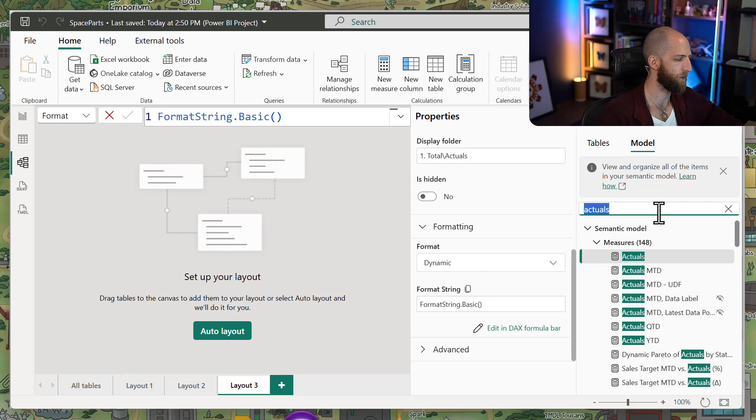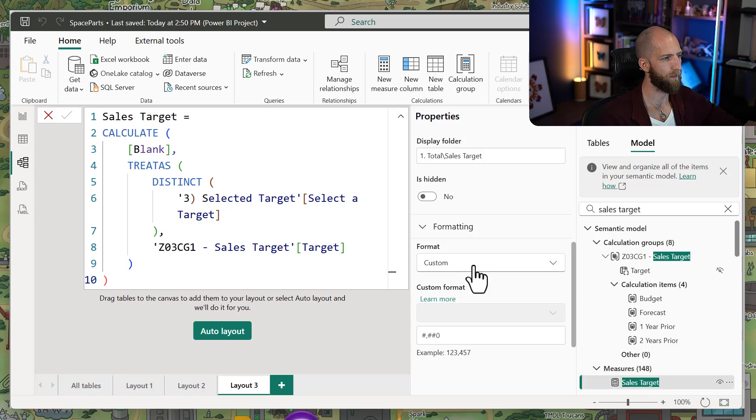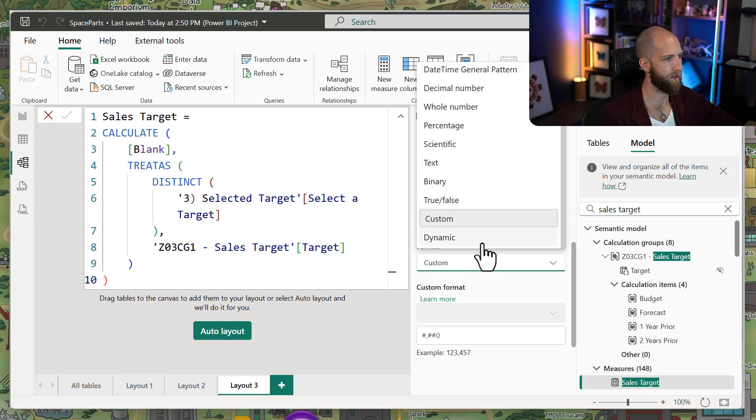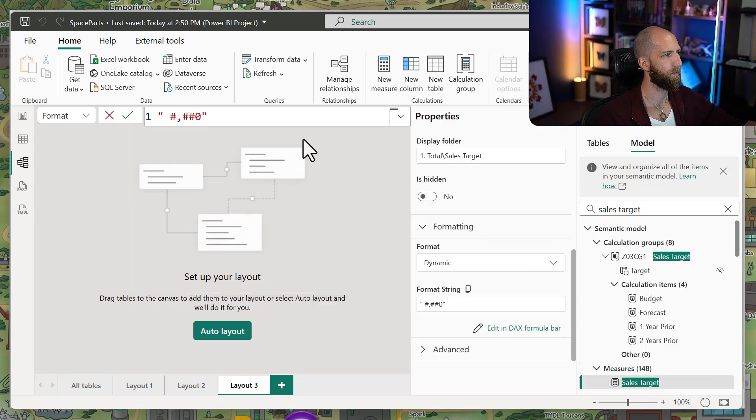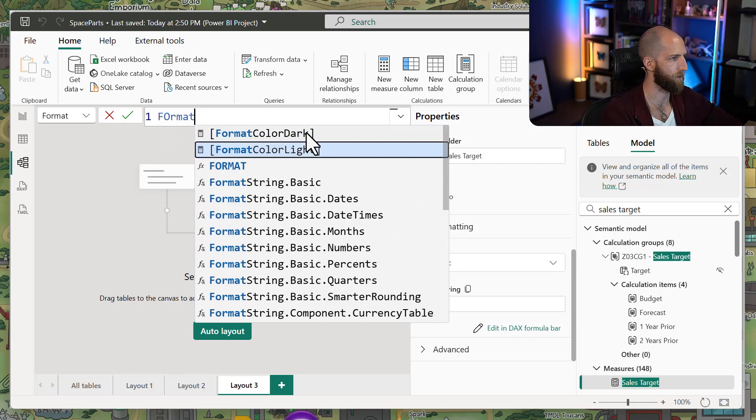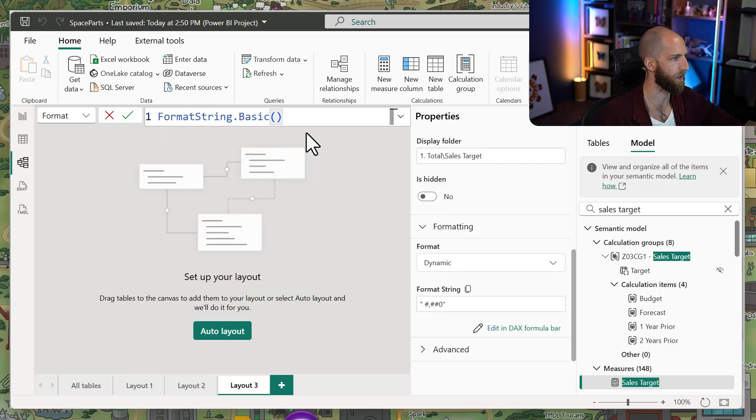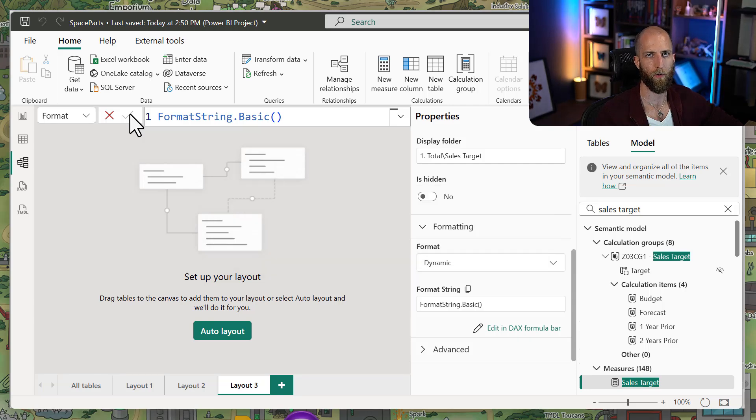So let's go to our sales targets, where we can make that same change, dynamic, and then we can use this format string basic. Now both of those measures are referring to the same format string that's maintained in that function.